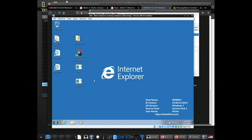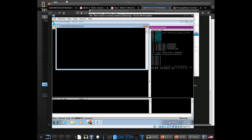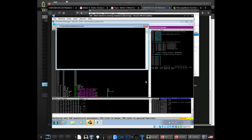Now that I've done that, I can actually load the malware — I can just drop it into the debugger. I can drag and drop it, so Immunity Debugger is really nice that way.